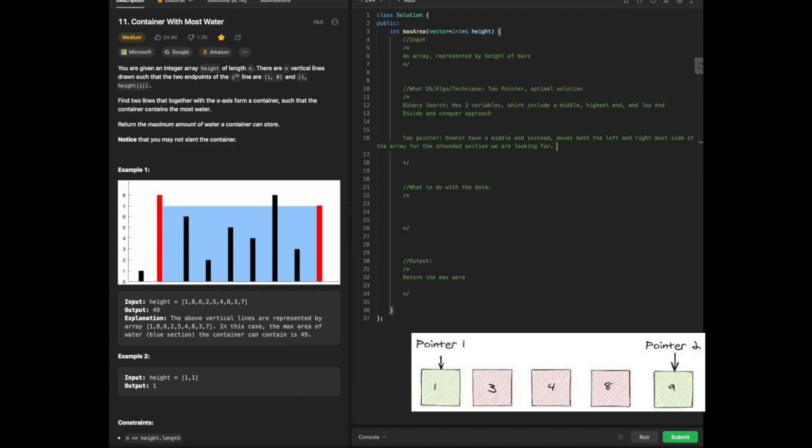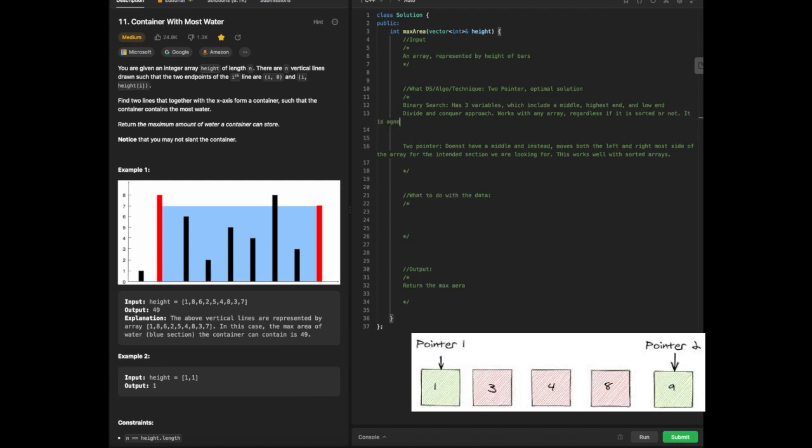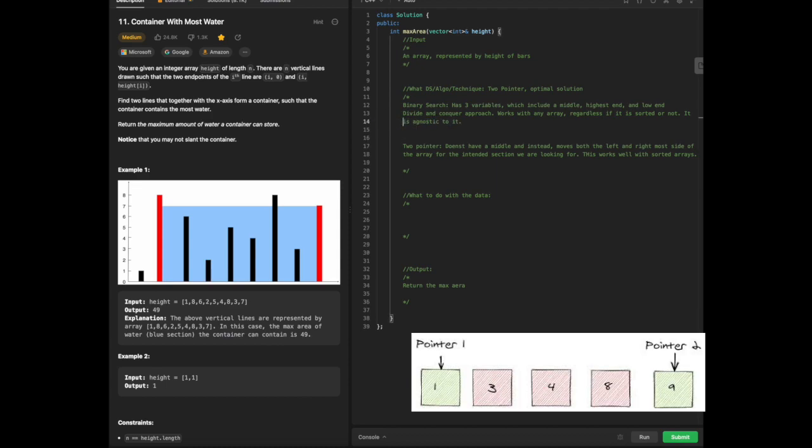This works well with sorted arrays. Binary search works with any array regardless if it is sorted or not. It is agnostic to it. So between the two, we are just giving that explanation. We also have a visual on this video before.